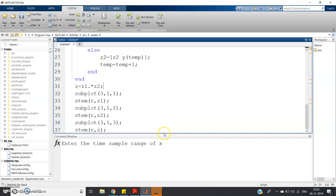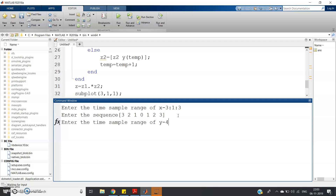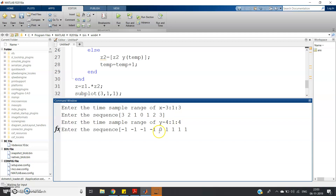Let me show you a test case. The time sample range for the first signal is from minus three to three with increment one, and the sequence values are three, two, one, zero, one, two, three. For the second signal, the time range is from minus four to four, and let's take a signum-like sequence: minus one, minus one, minus one, minus one, zero, one, one, one, one.